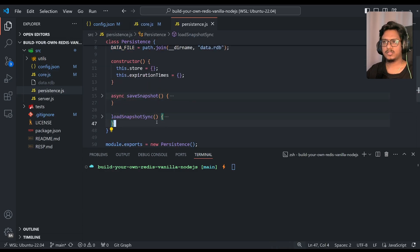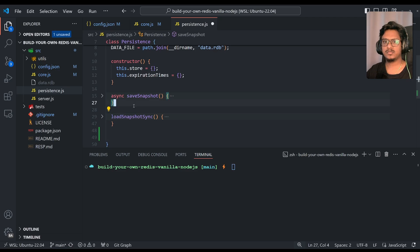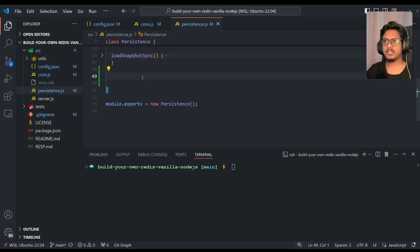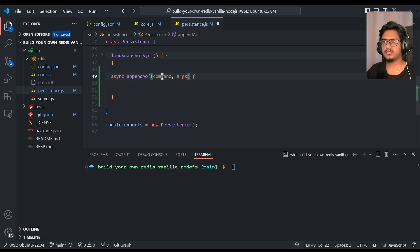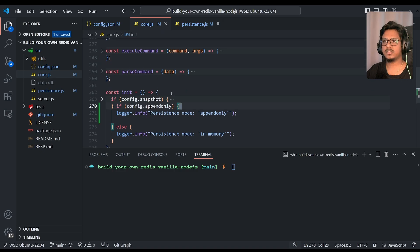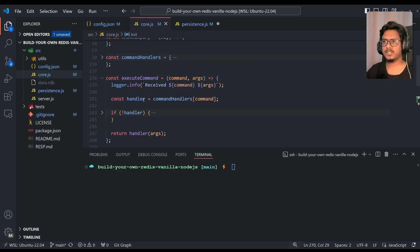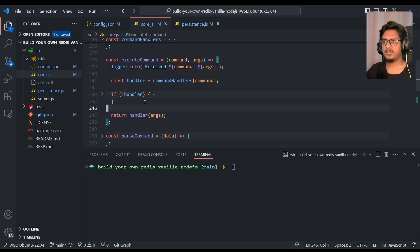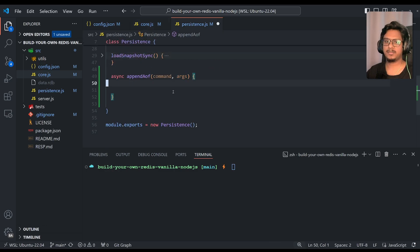Now onto the persistence.js file, we'll be adding two more functions that would be similar to the save and load for the append-only. So to begin with, we'll have append-aof as async operation, the same command and args, exactly what we call it in execute command. So we'll basically complete the loop. Once we execute the command, we'll pass it down the same arguments to append-only file so that it just appends to the aof file.